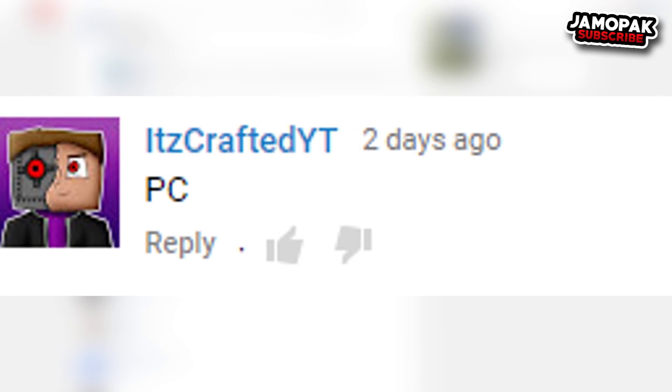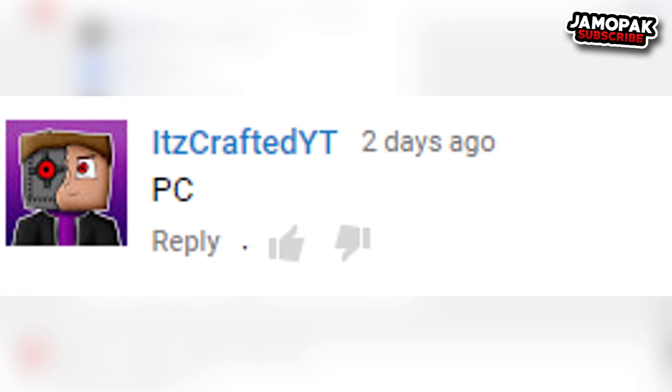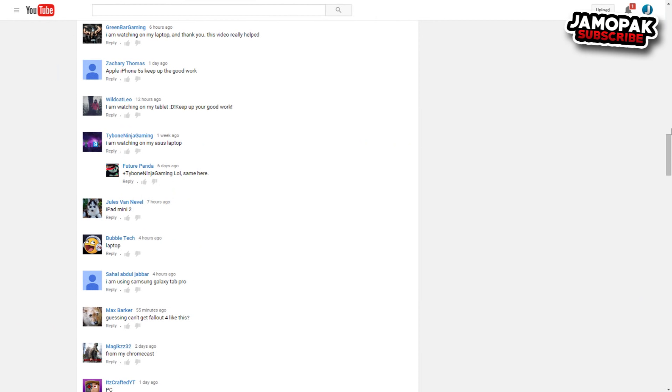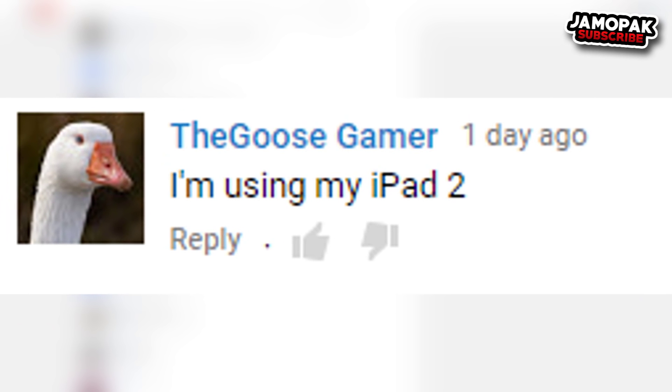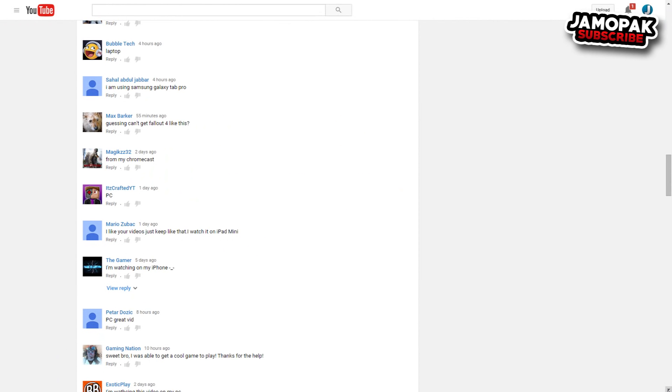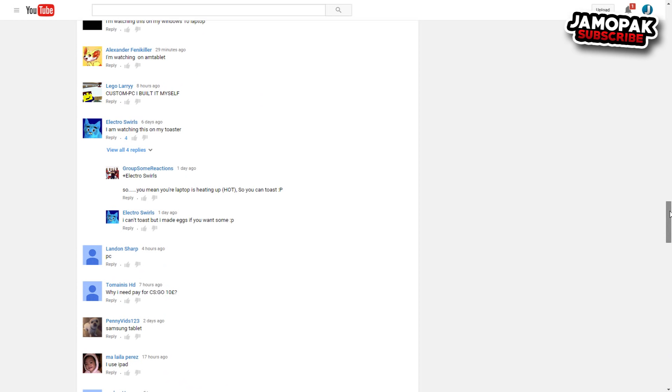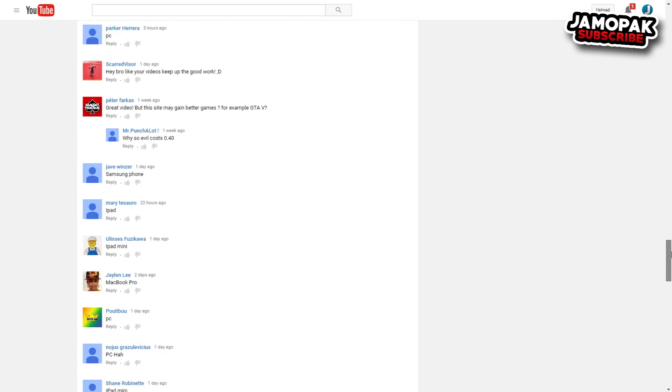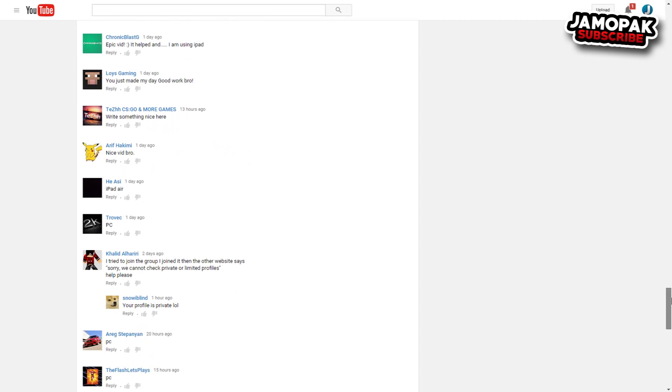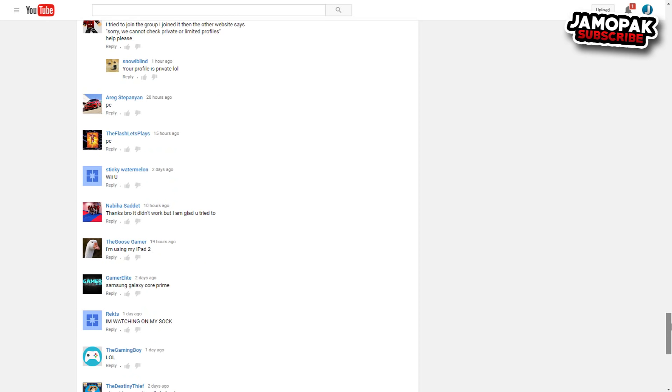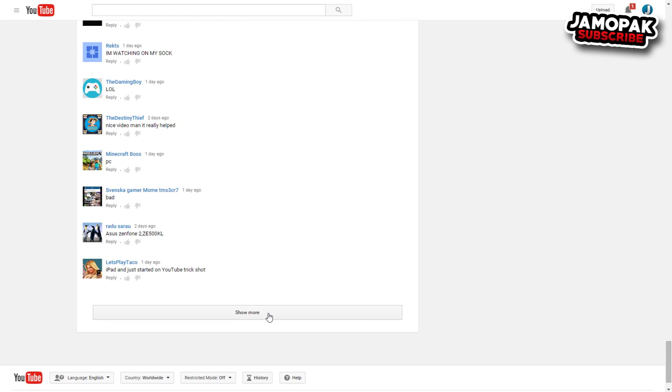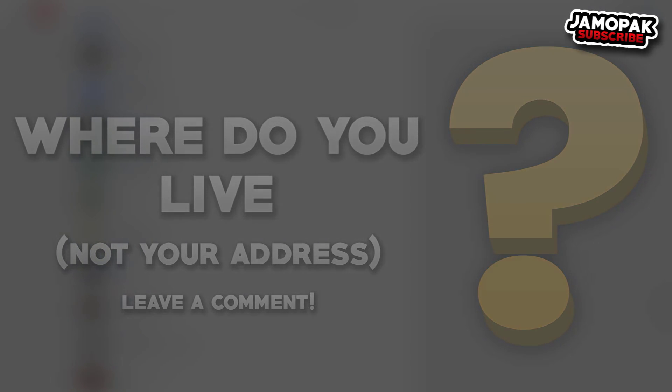Alright, so the first shout out goes to It's Crafted YT, or YouTube, however you want to say that. It's all good. And he says he's watching the video on his PC. Yes, PC Master Race. Alright, the next shout out goes to the Goose Gamer and he says that he's using his iPad 2. That's awesome, man. I don't have an iPad, mostly because it costs way too much money and the money that you use to buy that, you could probably build a pretty decent PC, but it's all good, I guess. So a link to It's Crafted and the Goose Gamers channel in the description. So if you would like to get a shout out in my next video, all you need to do is just like the video, be active and answer the question of the day, which is where do you live? Not like your address or anything like that. Just put your country like United States, Canada, wherever you live, I'll choose two people in my next video and read out their comment in the beginning of the video. So now, let's get into the video.